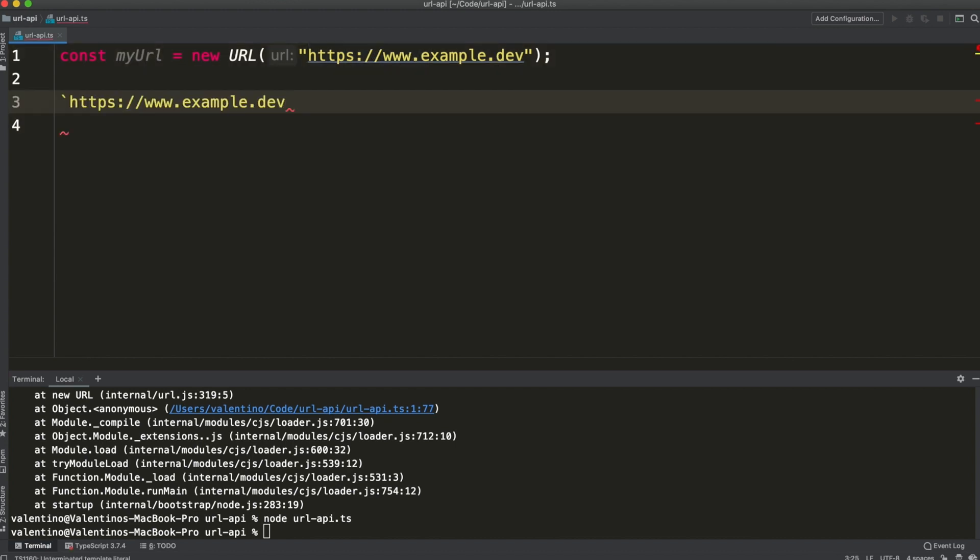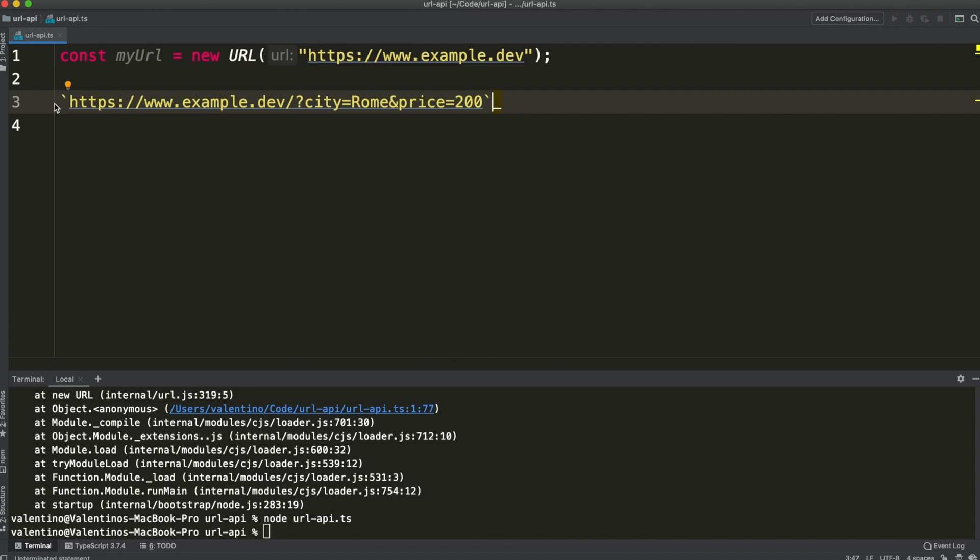Suppose I want to build a URL like example.dev?city=Rome&price=200. How do you build a URL like so?